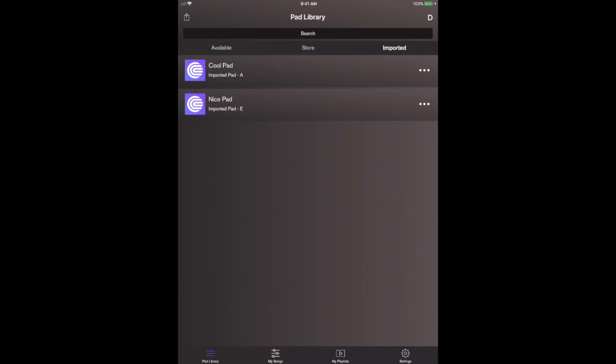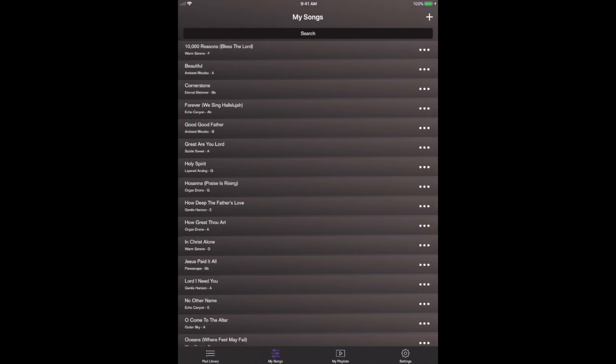You have now imported pads from other pad creators, not just Coresound pads, and you are able to do everything within the app with your imported pads in the same way that Coresound pads function. They will loop infinitely.